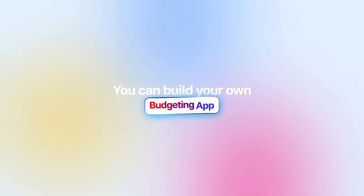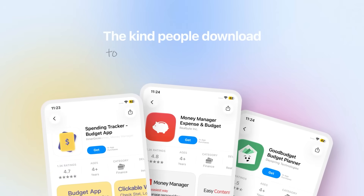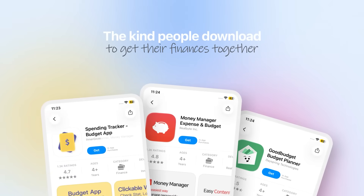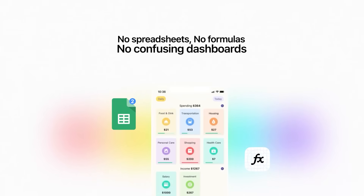What if I told you that you could build your own budgeting app? The kind people download to get their finances together without writing a single line of code. No spreadsheets, no formulas, no confusing dashboards. Just one AI tool doing all the heavy lifting for you.